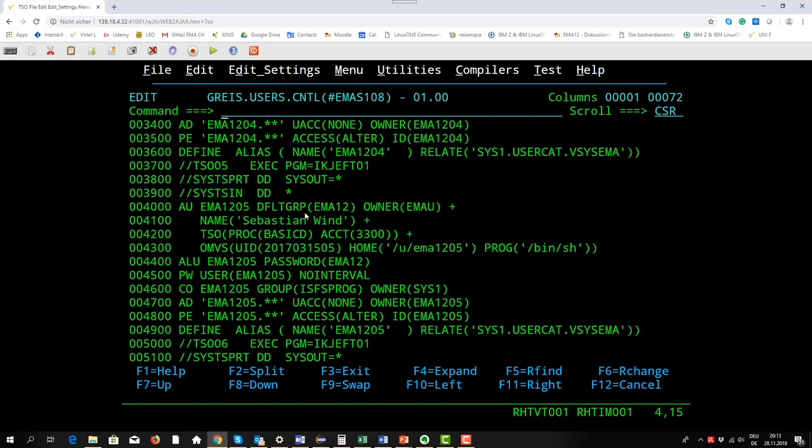EMA1205 is the user ID. The default group is EMA12, the group I just showed how it was implemented.